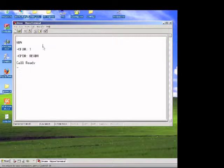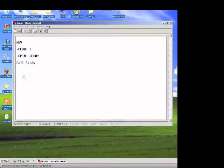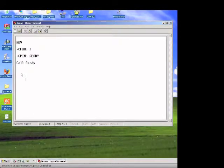And what this means is functionality is one, C-FUN1, C-PIN ready is the SIM card is ready, and call ready. And right now we can actually talk to the drone cell.